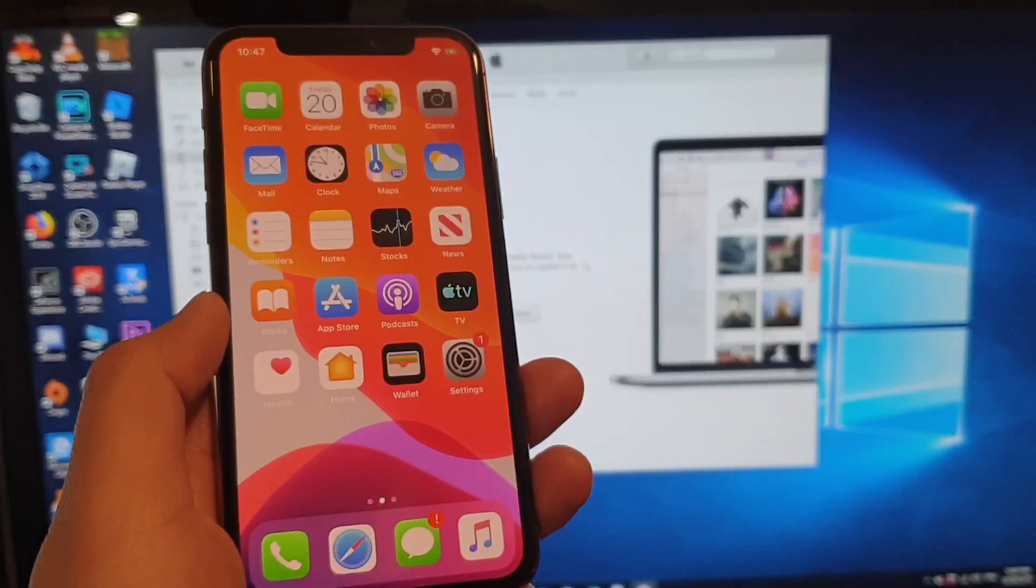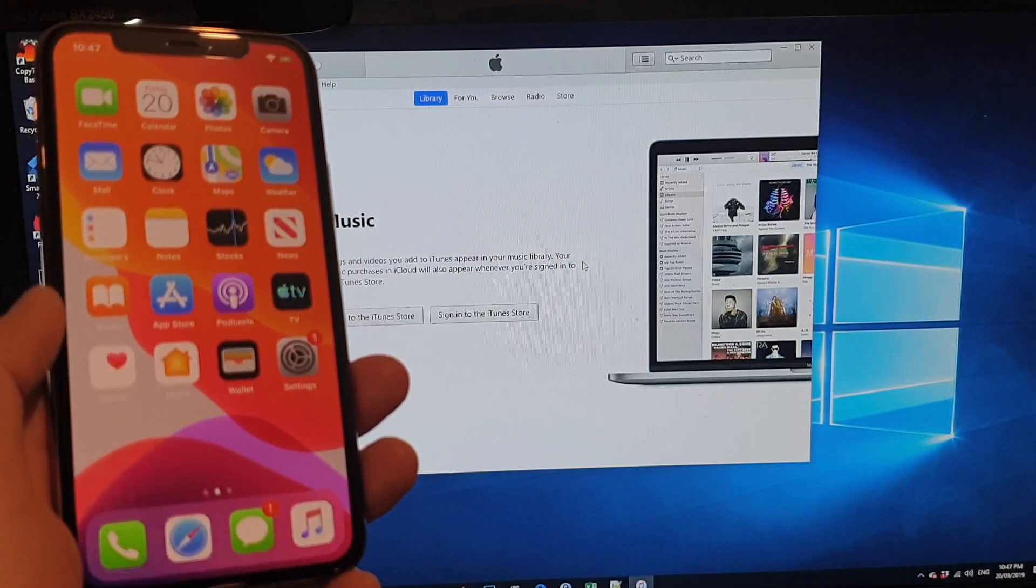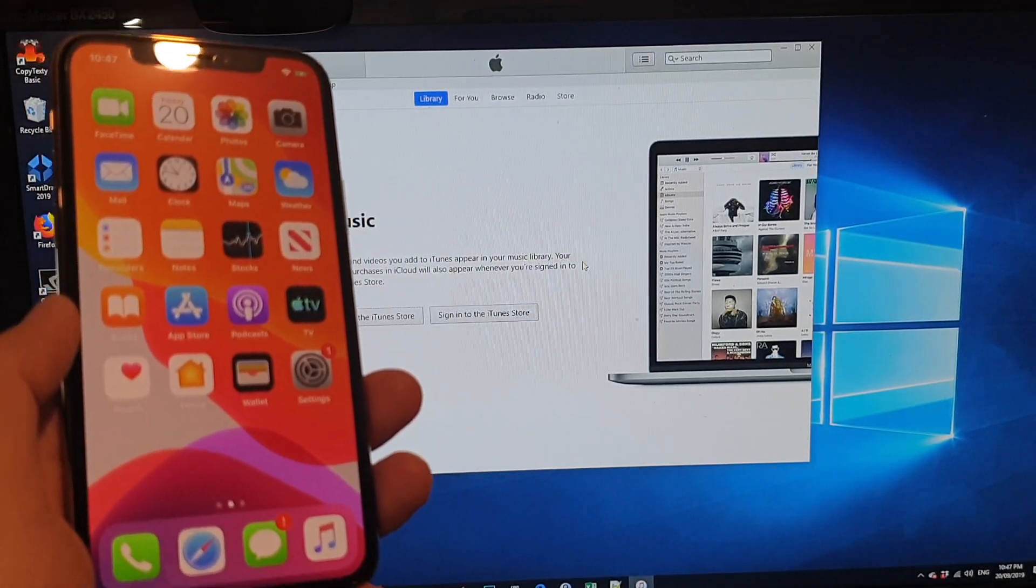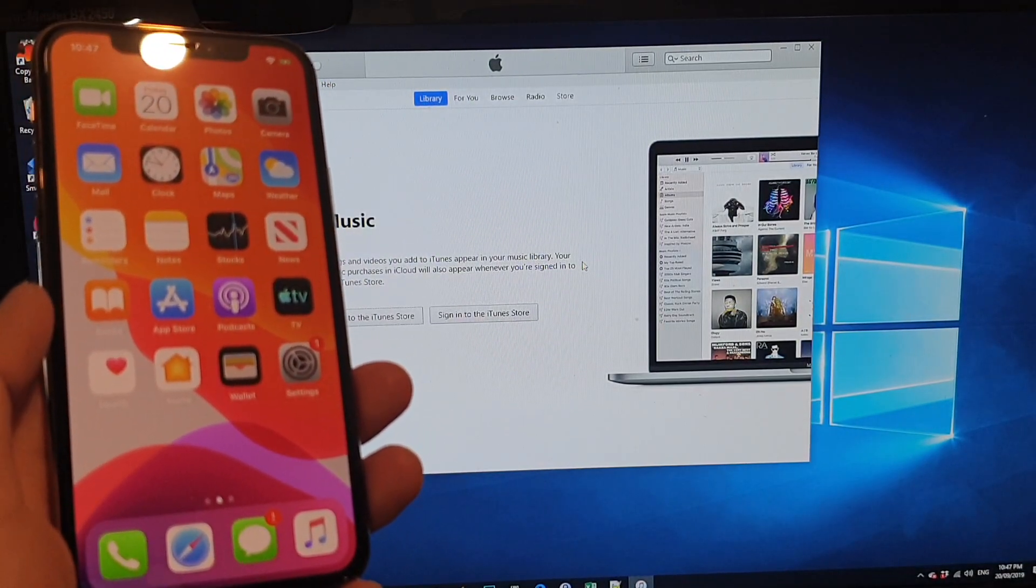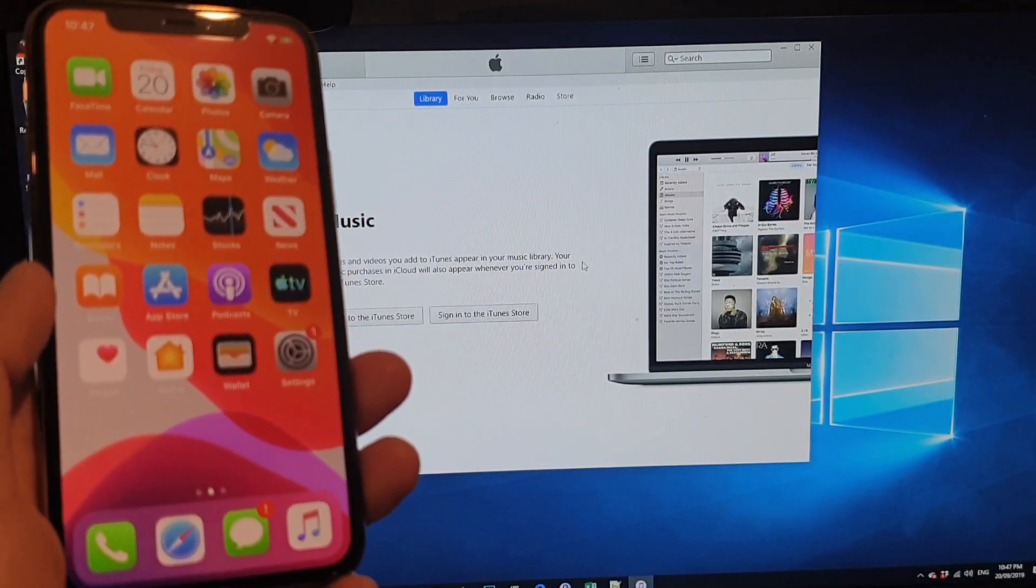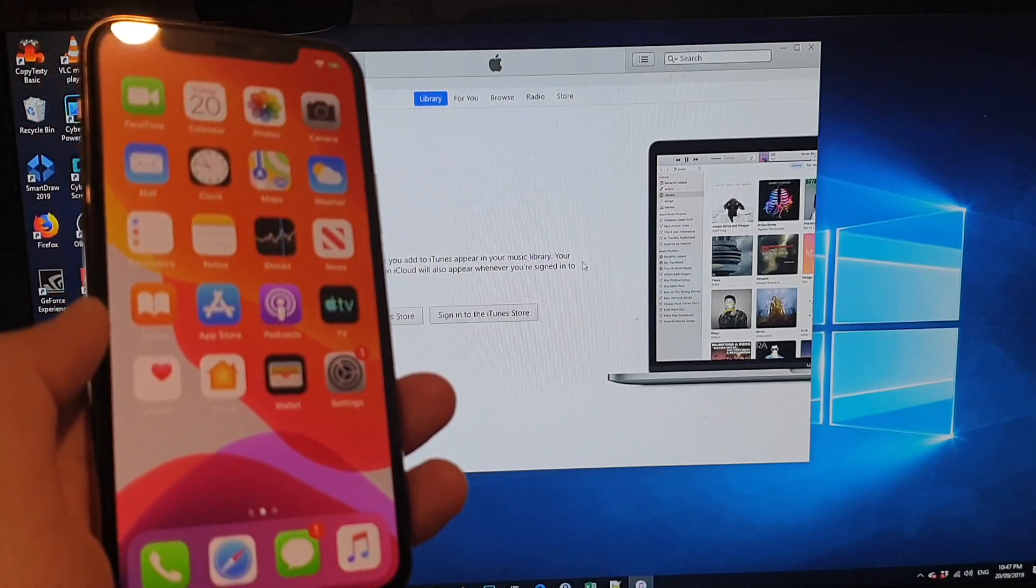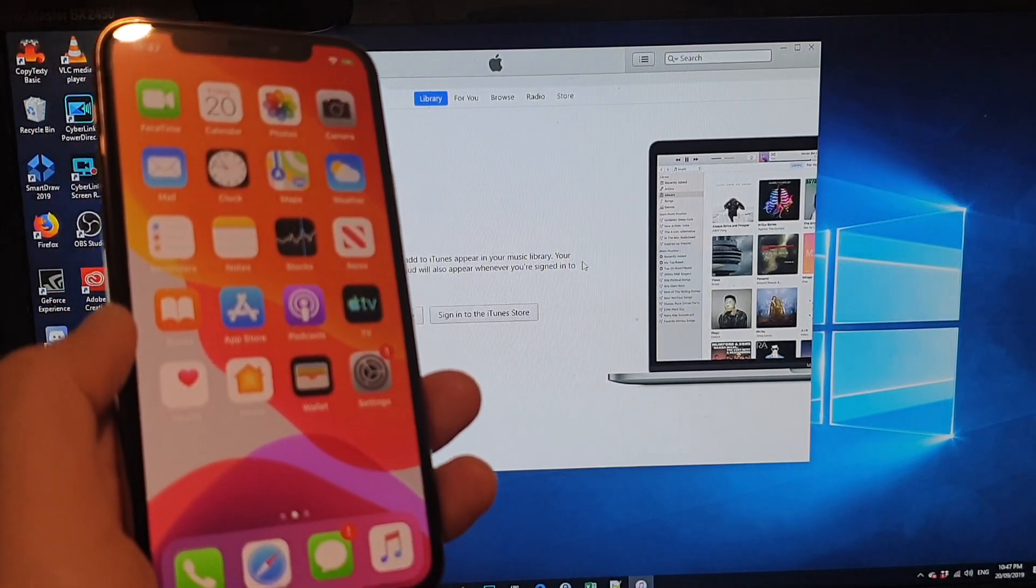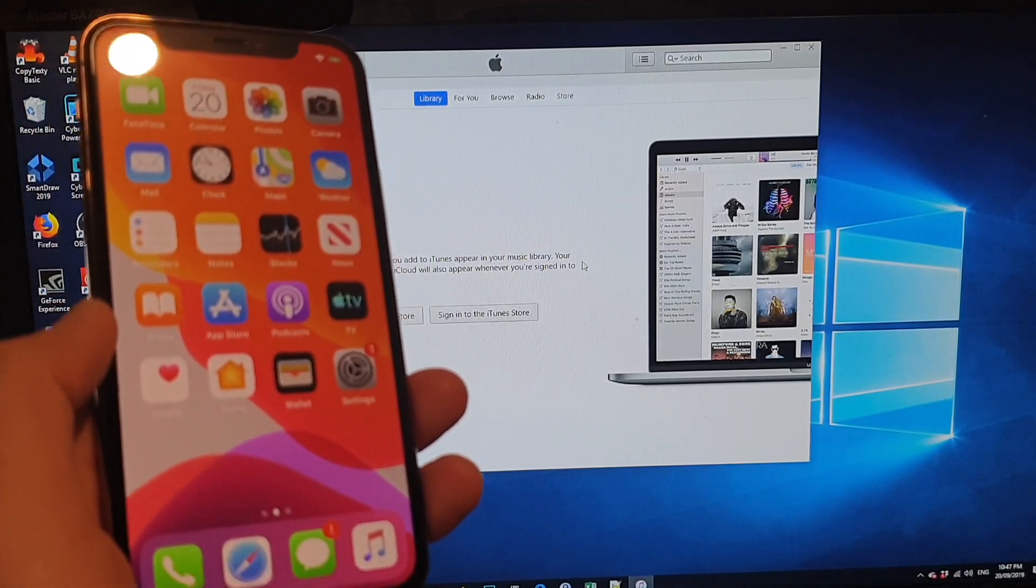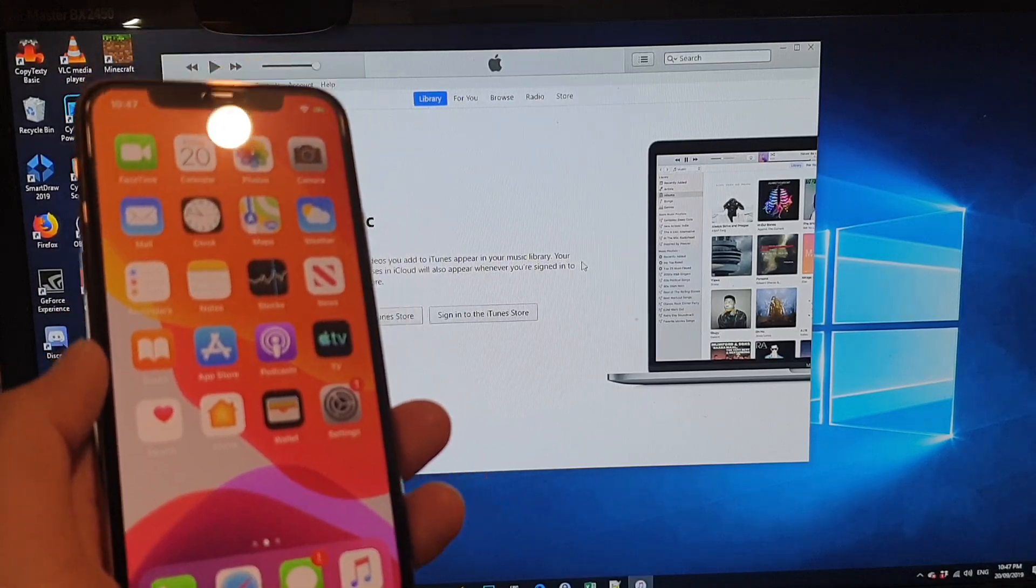So now we have successfully backed up and restored data from the old iPhone to the new iPhone 11 Pro. Thank you for watching this video. Please subscribe to my channel for more videos.